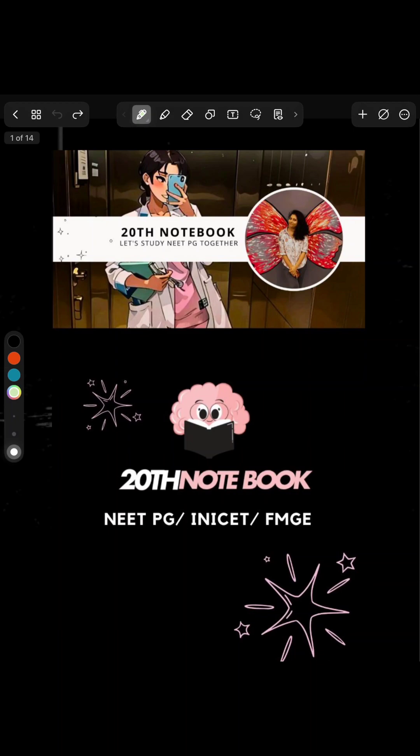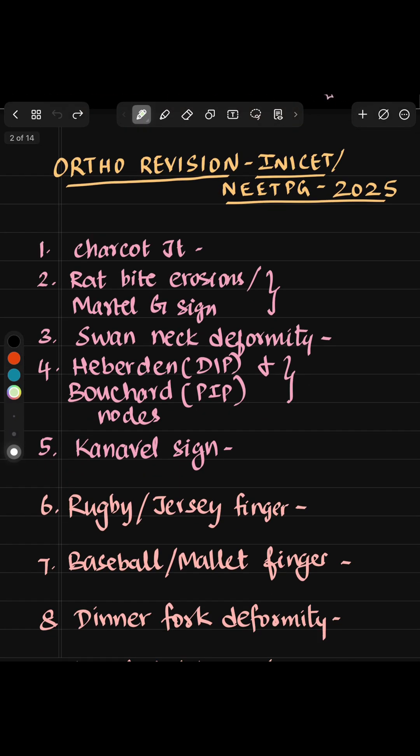Hello guys, welcome back to Obie's 20th notebook. Today is all about revising ortho. This video has all the keywords, buzzwords, all the named fractures and every other important term that you need to know just before your exam. Let's get into the video.